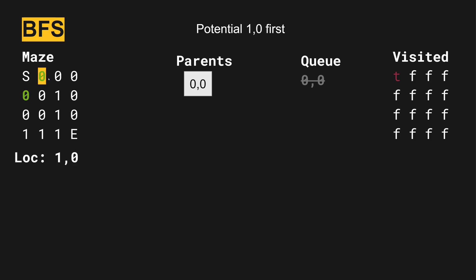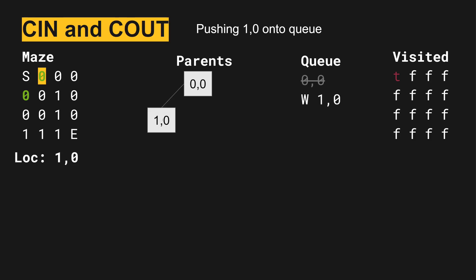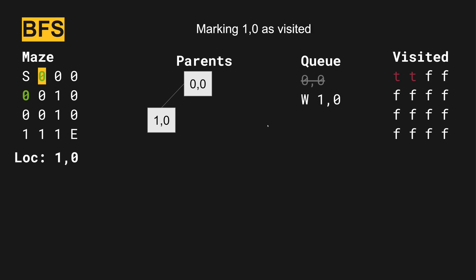First, we will start exploring to the right at location one comma zero. We add one comma zero onto the parent's data structure. So this tree, we now have from zero zero, we went to one zero. And then in the queue, we have that we went west and we ended up at one zero. We mark the one zero position as true as it's been visited.